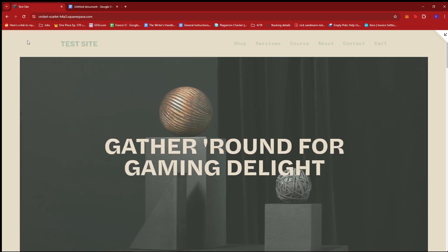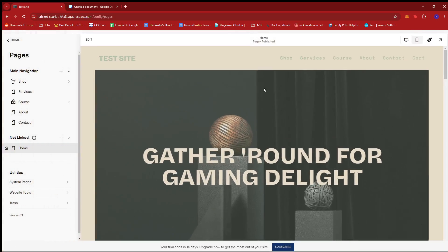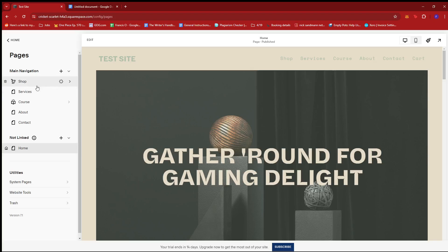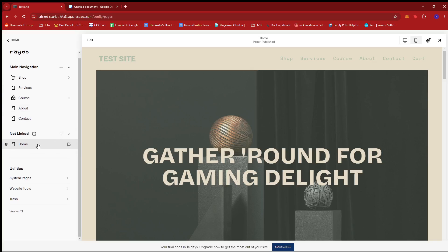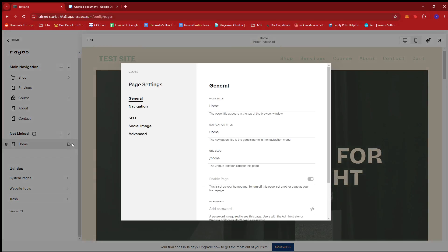So to disable the right-click on this section, I'm going to go back to our homepage right here and then I'm going to click on the cogwheel icon right here for the settings and then look for Advanced.